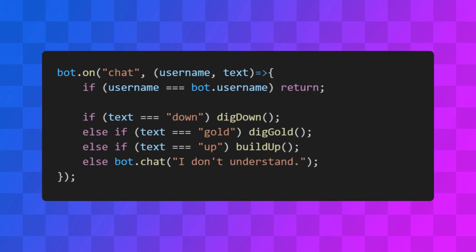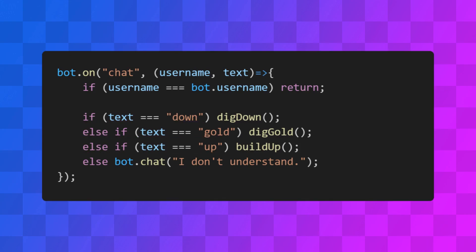Let's add a bit of logic to our bot to make it execute our functions. Here we're just checking if the message is one of our commands, and if so, execute the corresponding function, otherwise we respond with a little message.